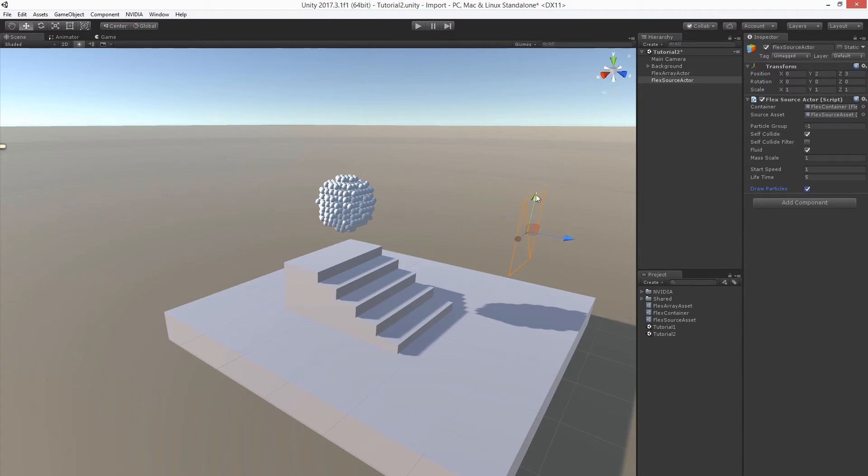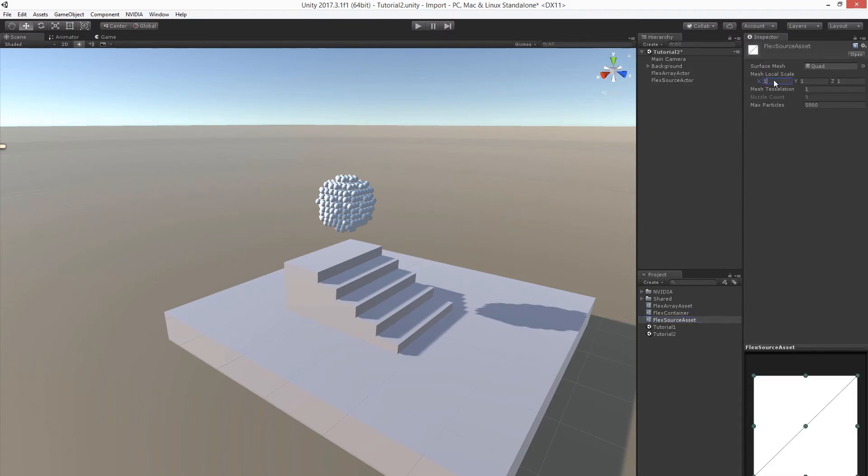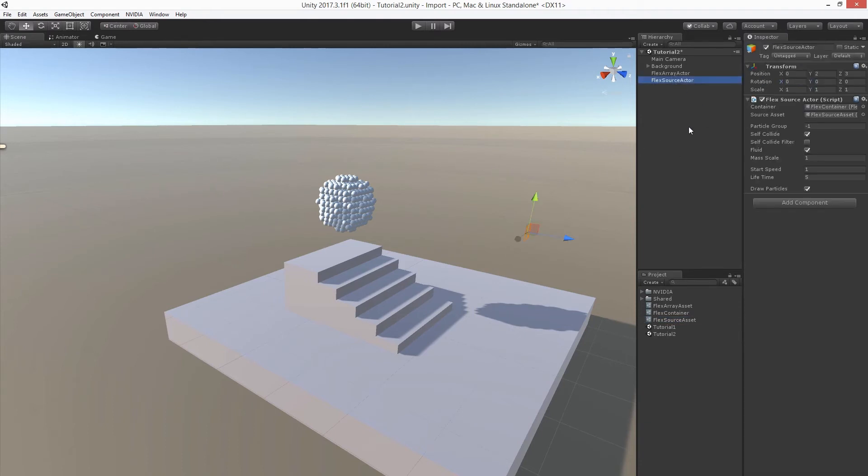Let's adjust the size of the spawning area. And then let's see how it looks.